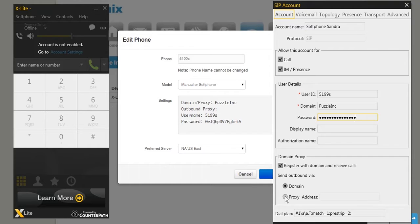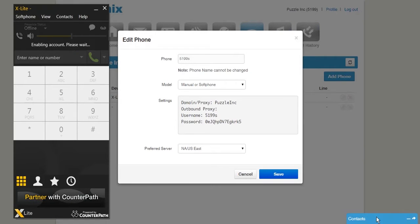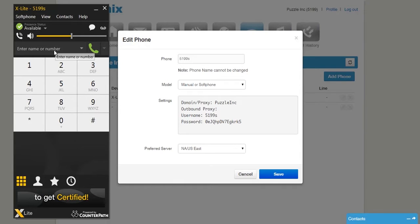Underneath, unselect Domain and select Proxy Address. Enter softphone.voice.dynmx.net. Press OK to save your account. As you can see, the account is enabled and the phone is ready.